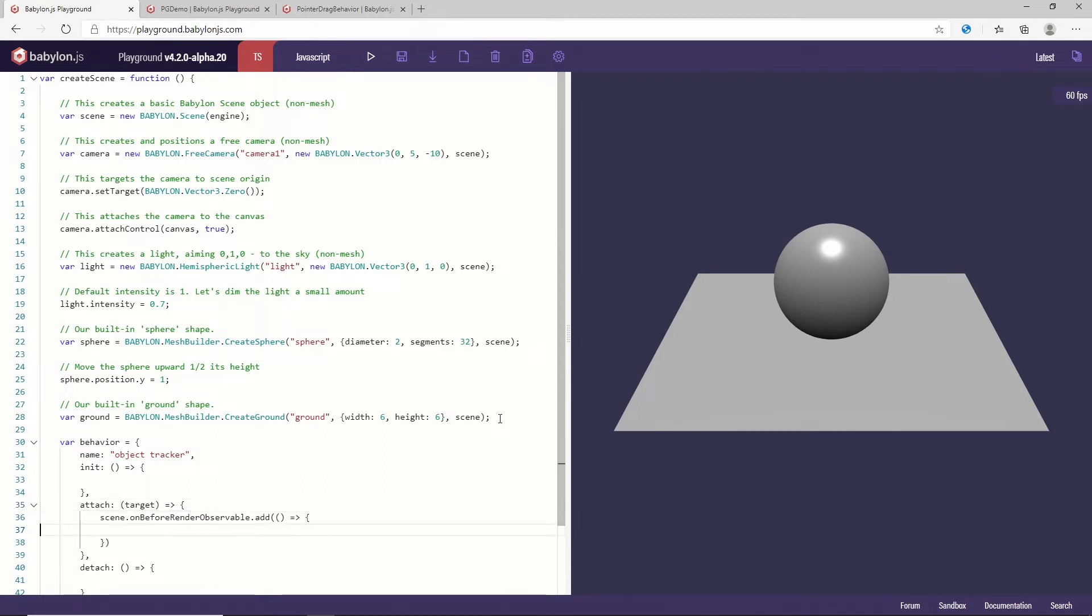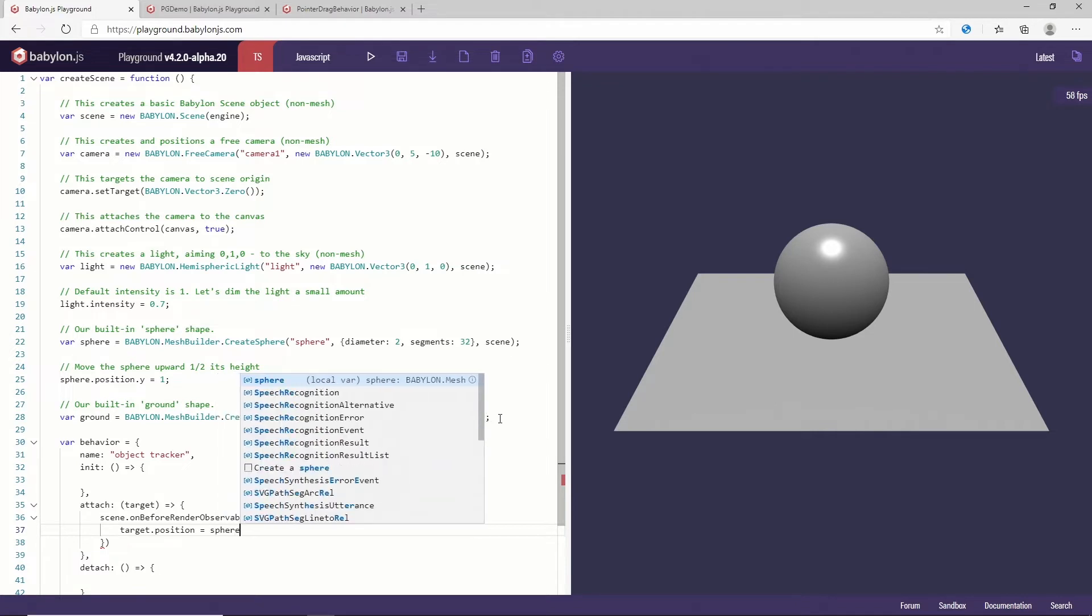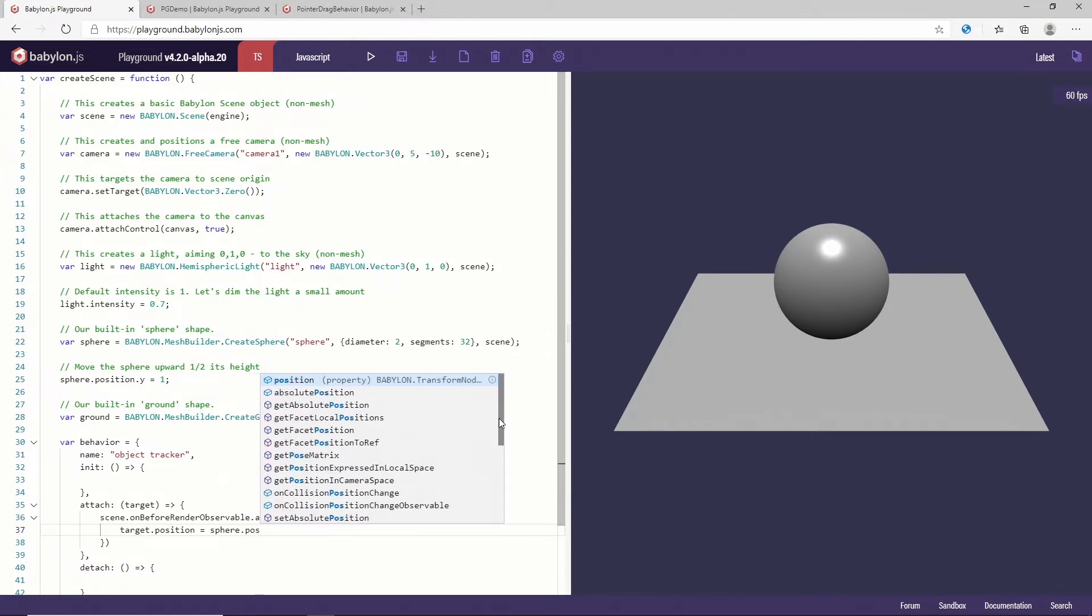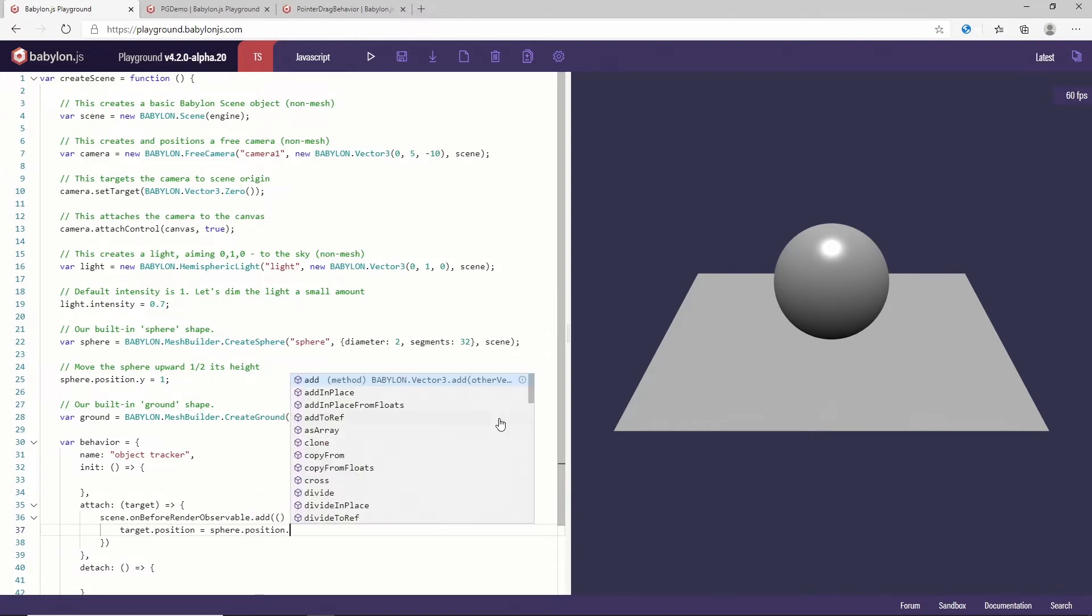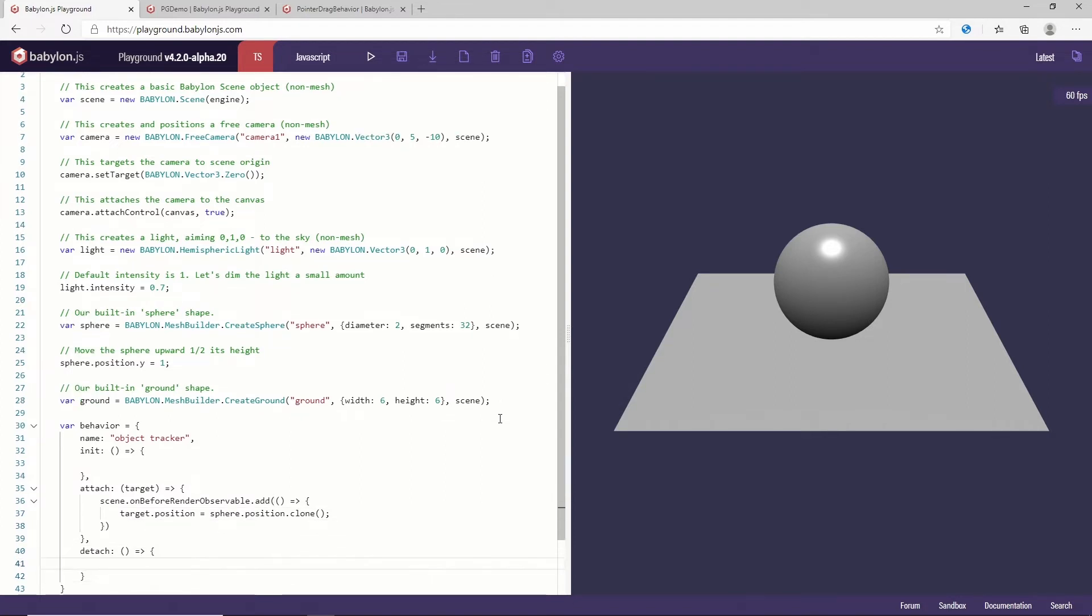And so what I want to do here is to simply say, you know what, target.position will be the one from my source. So in this case let's say the source will always be the sphere. So I can say, in this case, every time I attach this behavior to a mesh it will track, follow the sphere. And so I'm just going to take the sphere position and I just want to clone it. So on every single frame I want my target to follow the sphere.